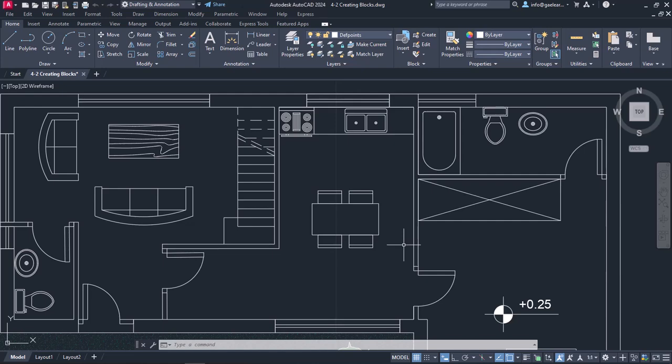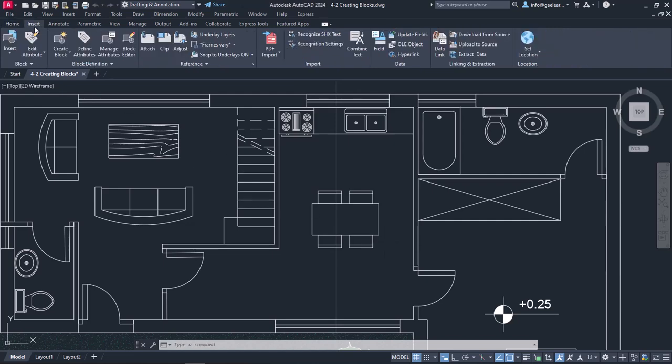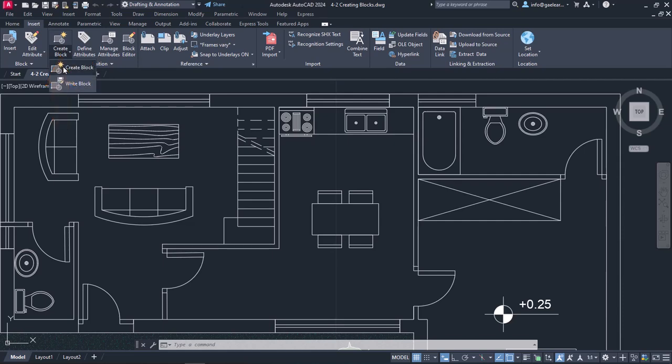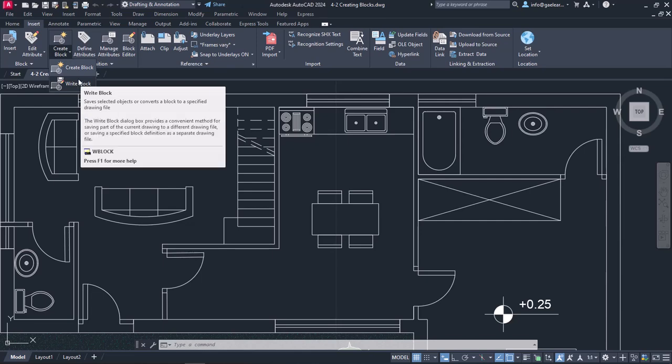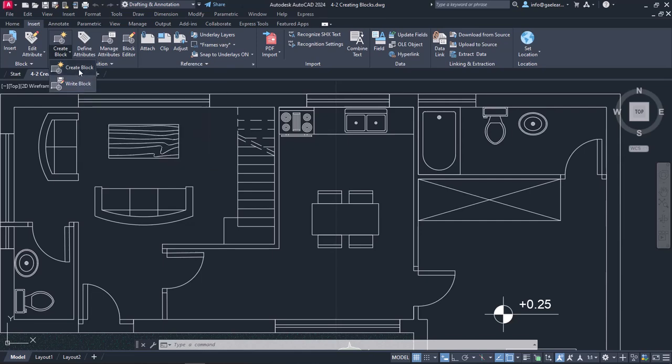From the Block Definition panel, I will click on the arrow under the Create Block icon. As you can see, there are two available options there: the Create Block option and the Write Block option. Between the two, I will choose the Create Block option.